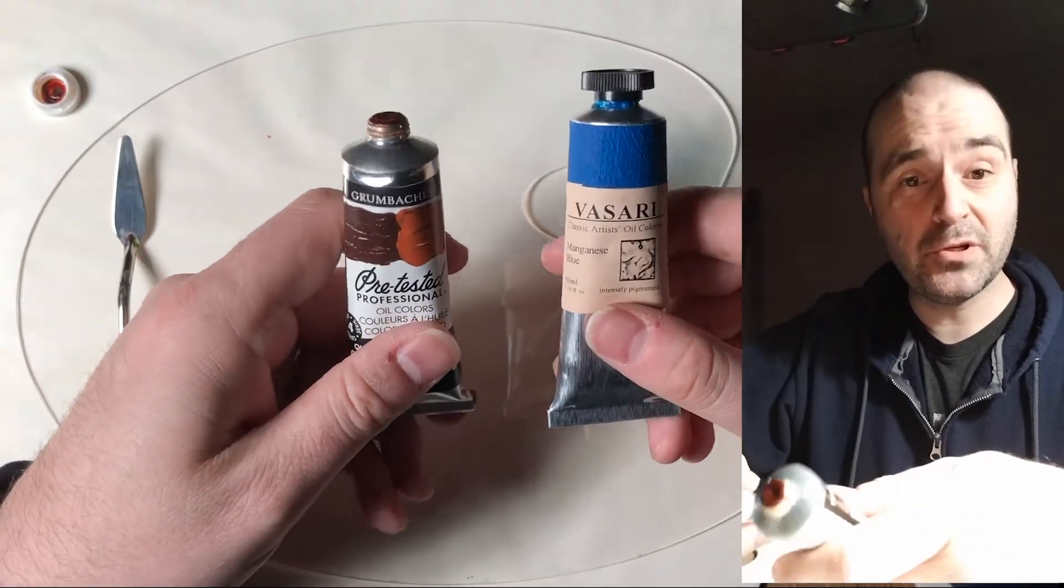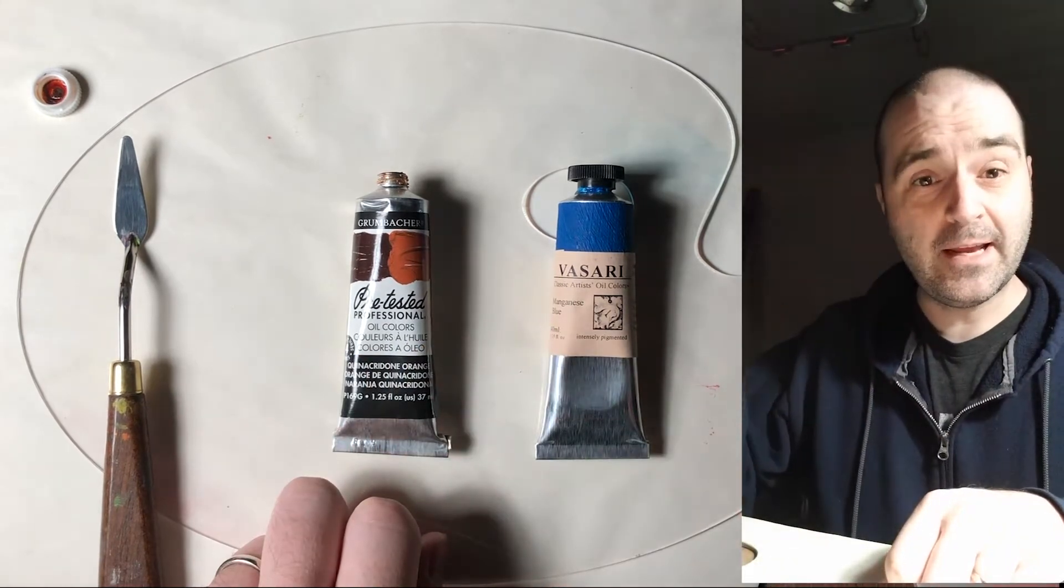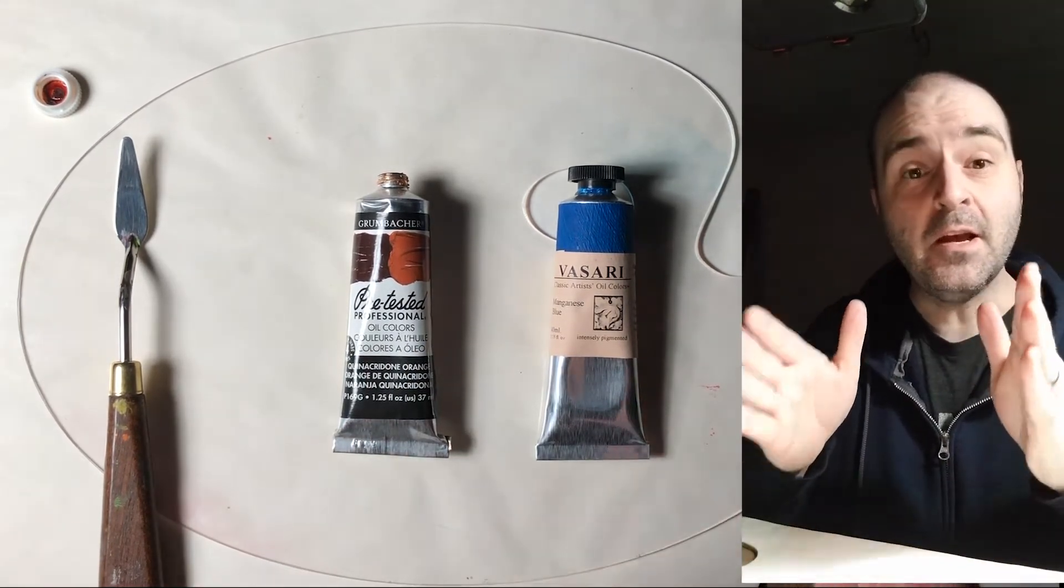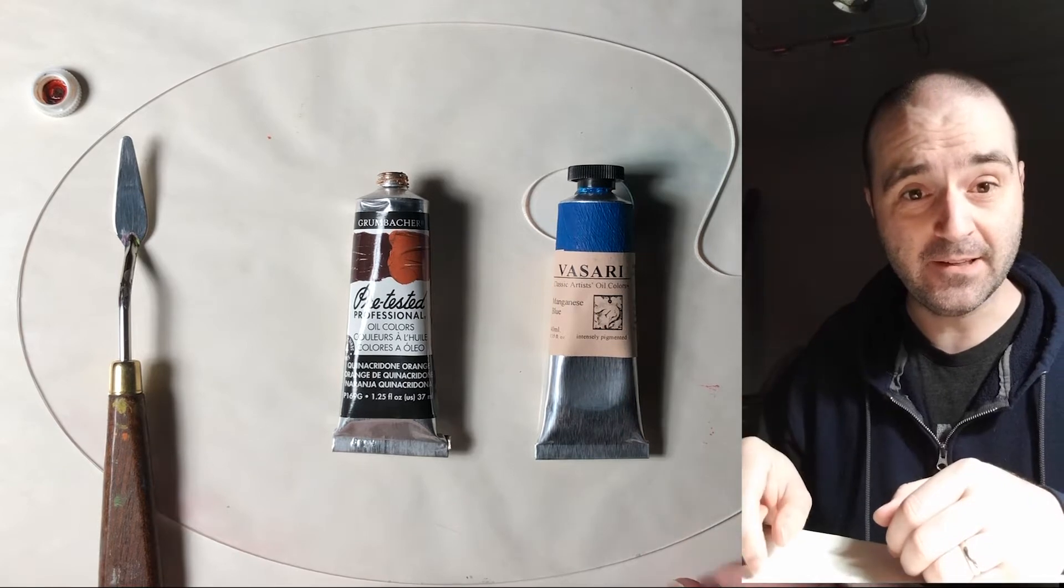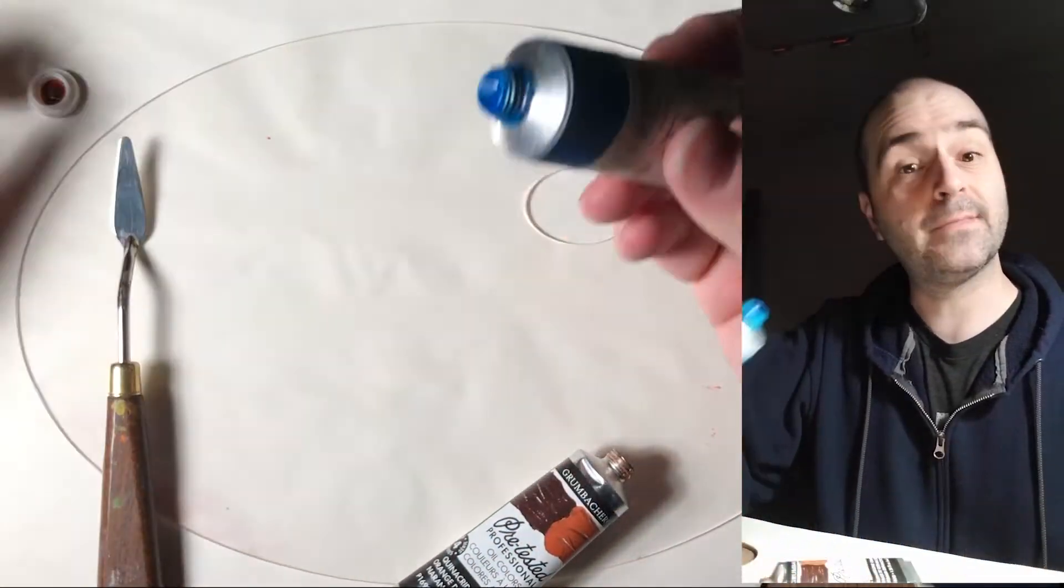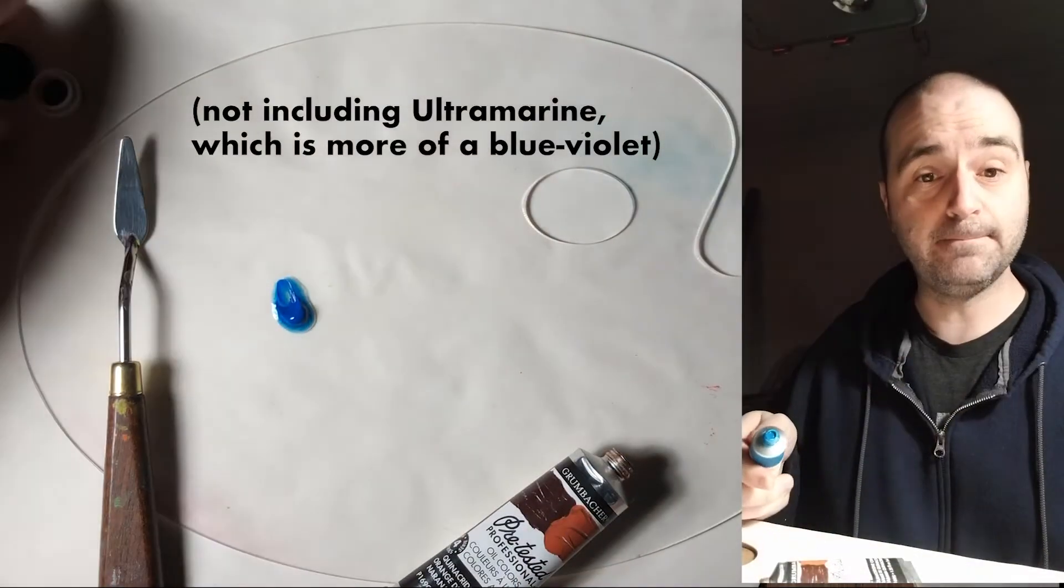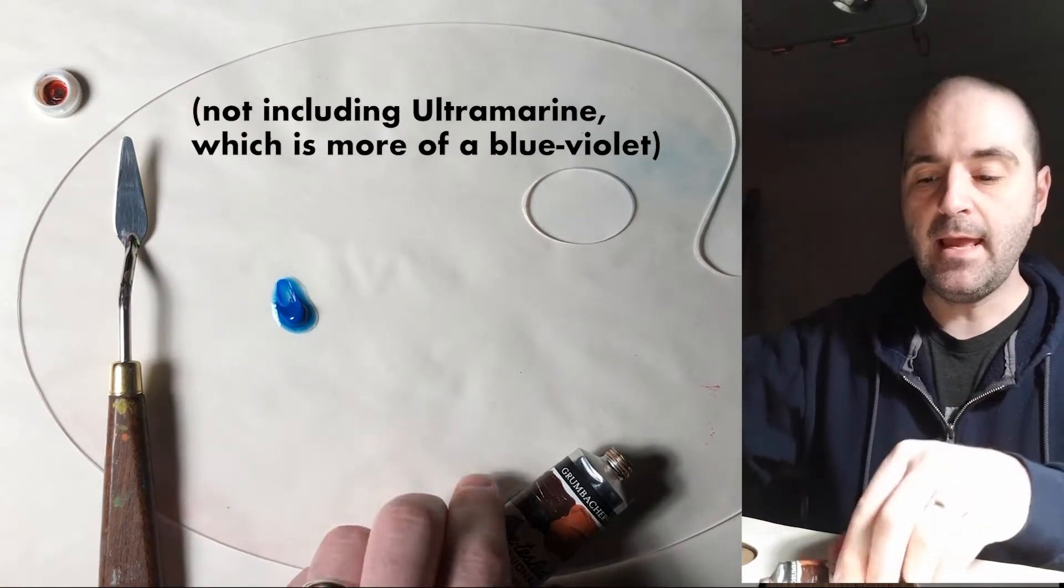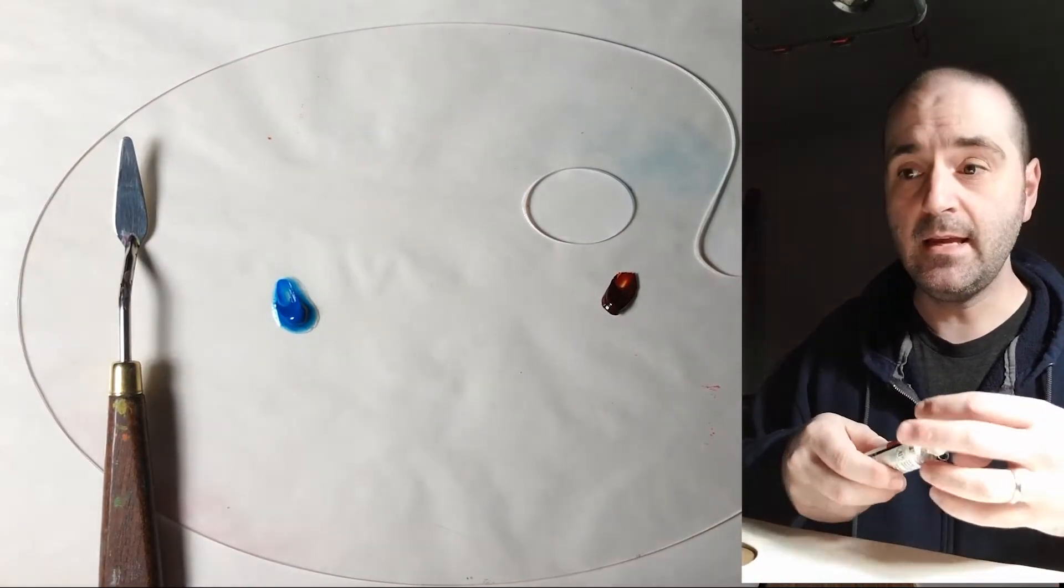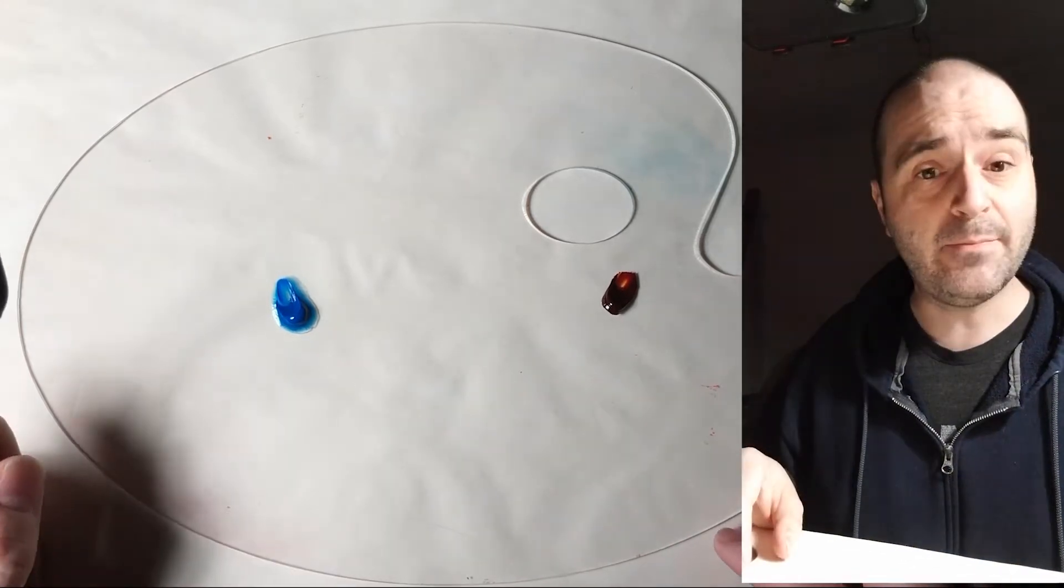So here's what we're gonna do with these two guys today. We're gonna mix them together and create a gradation from one color to the other because what we want to do is measure the path that the color traces through color space because it's pretty weird. Manganese blue is actually to my knowledge the highest chroma blue pigment. In other words it has the most intensity and quinacridone orange, this is actually about the same hue as pyrrole orange which is a little bit warmer than cadmium orange.